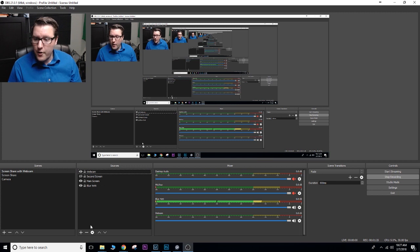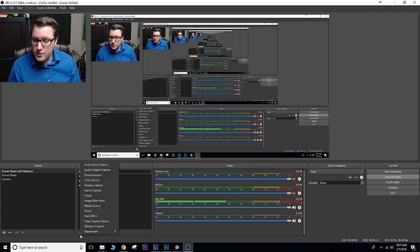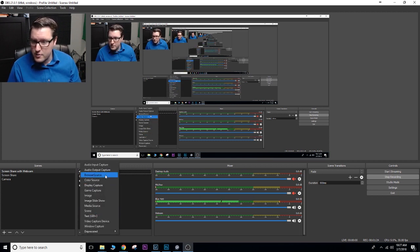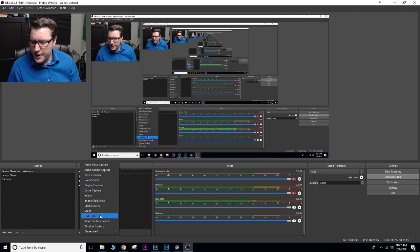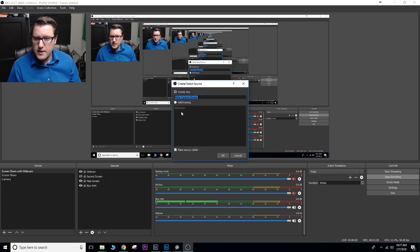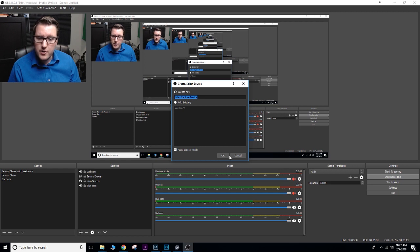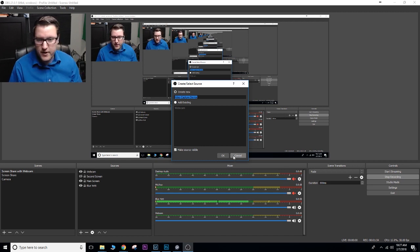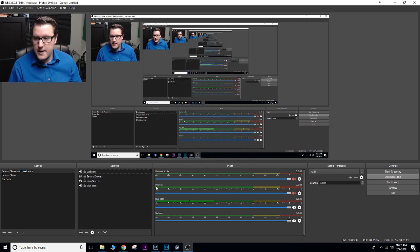So how to add sources. Go to the plus. For my webcam, I use the video capture device. You can see I have it here. If I wanted to create a new one, I would just hit OK and then find it. It's very easy. Once it's set up, it's very easy to do.